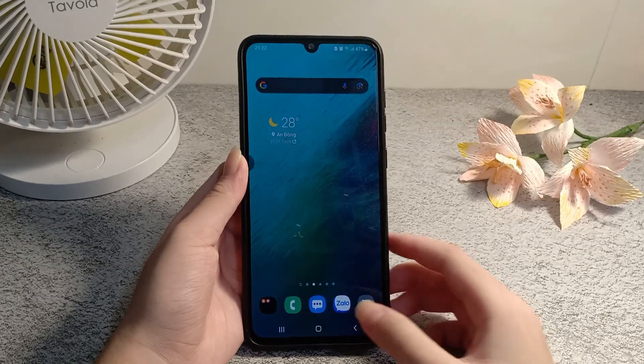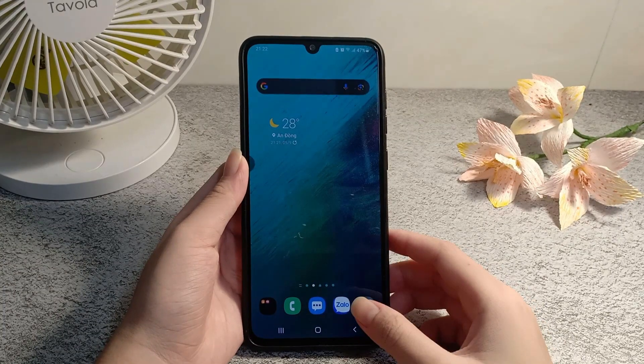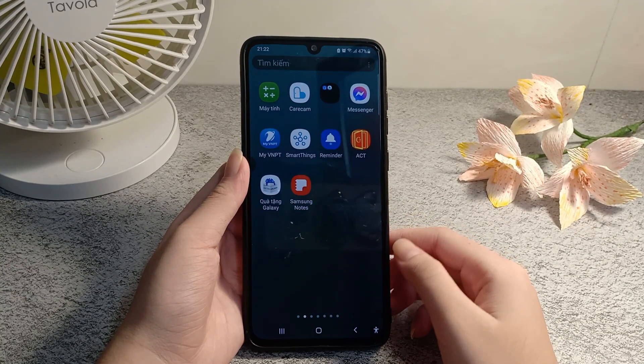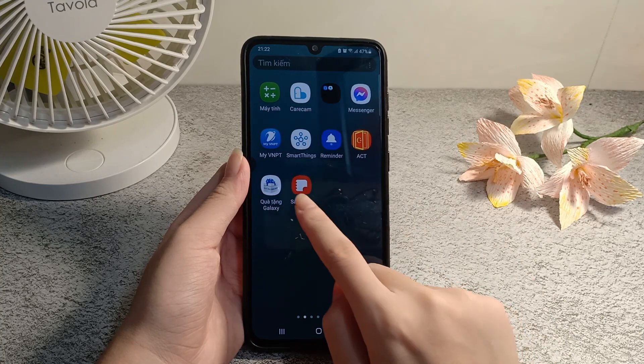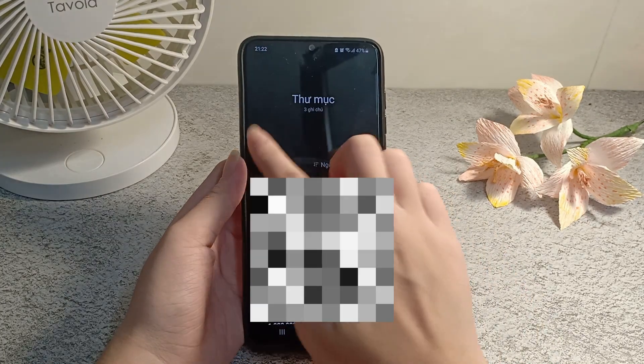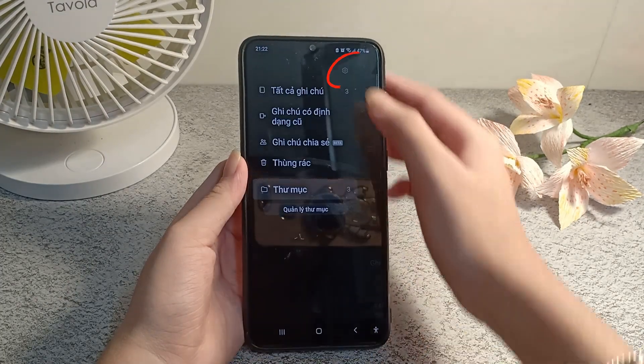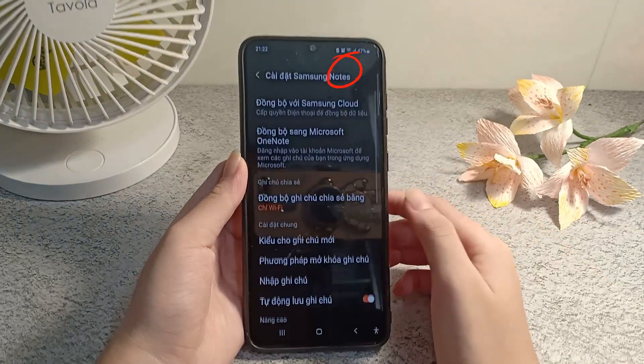In today's video I will show you how to change Samsung Note scroll direction to vertical or horizontal. First, choose three tiles and select the settings icon.